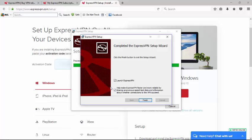Here we are now given the option to launch ExpressVPN. We also have the option to share some information with ExpressVPN. We'll just leave those up for you to decide. I'm going to leave both of them checked and we'll go to Finish.